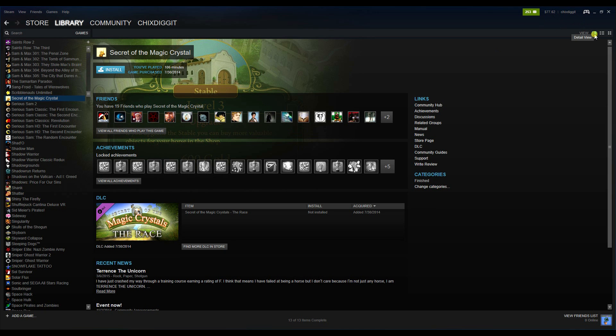We're going to make sure we have the detail view. We can switch it right here - detail view. And we're going to click on the game we want to remove, and we're going to go on the right hand side and click Support.